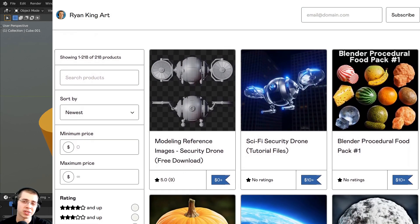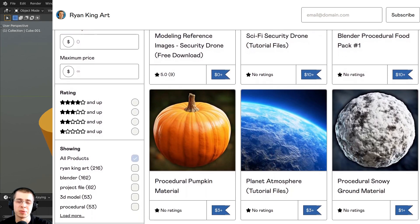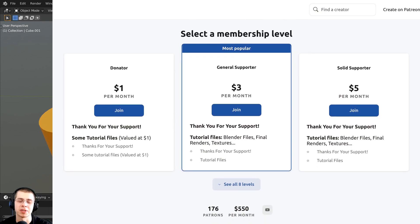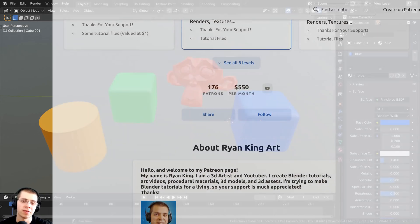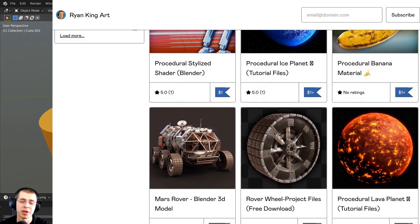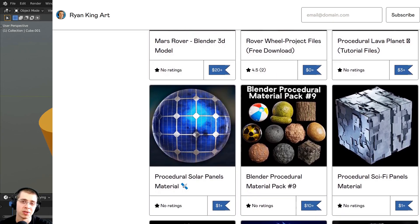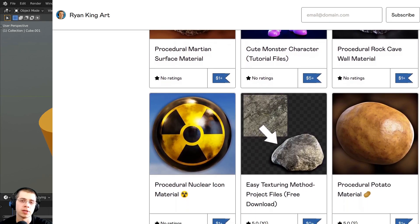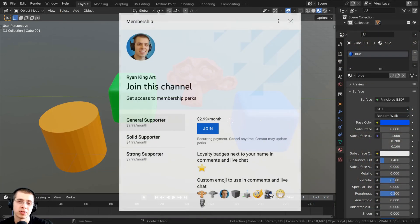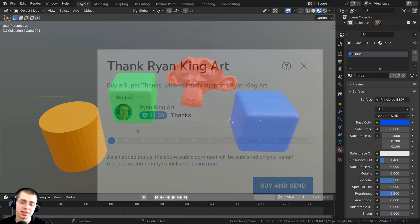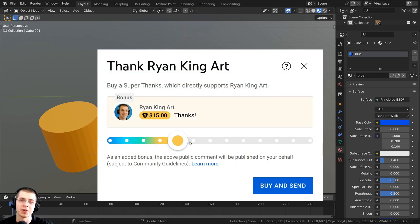Before we start, tutorials like these are made possible thanks to my Gumroad customers, Patreon supporters, and YouTube members. If you'd like to support the channel, I'll have links in the description. On my Gumroad store and Patreon page, you can get access to 3D models, assets, artwork project files, procedural materials, and all tutorial files. You can also use the super thanks feature here on YouTube.